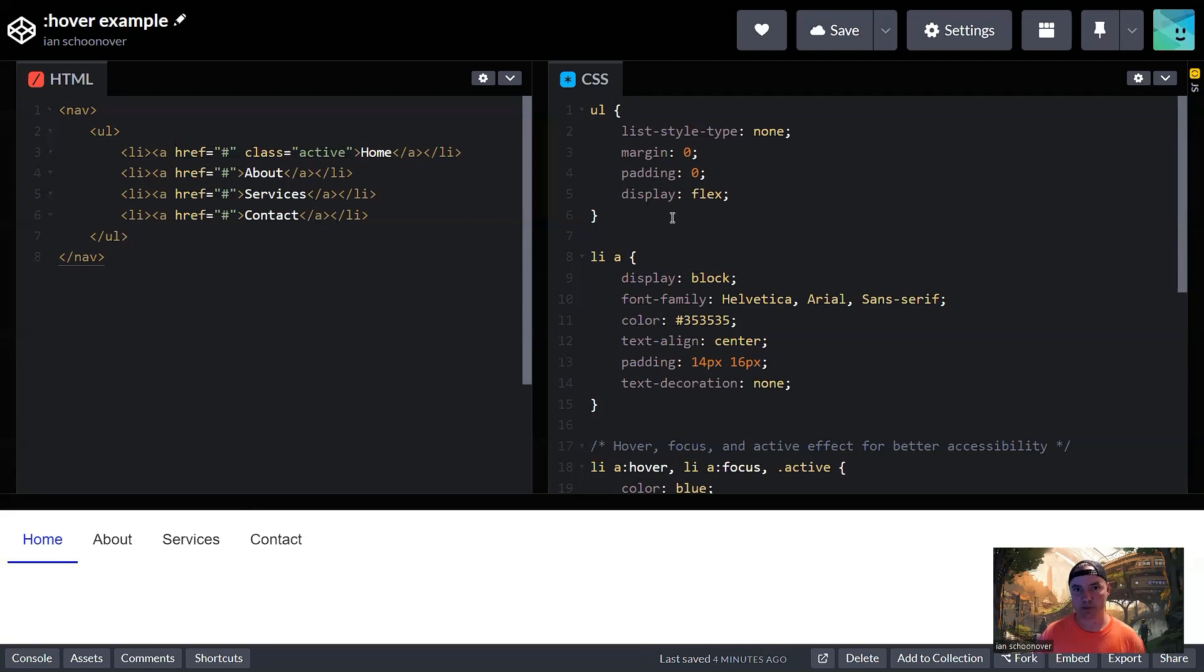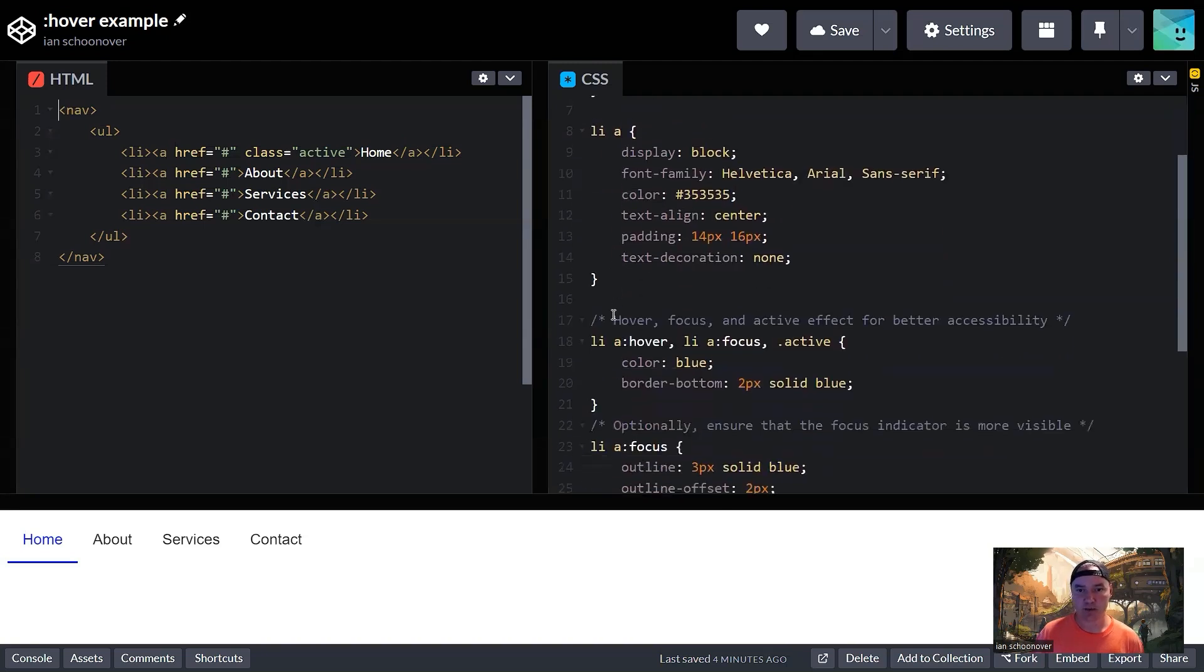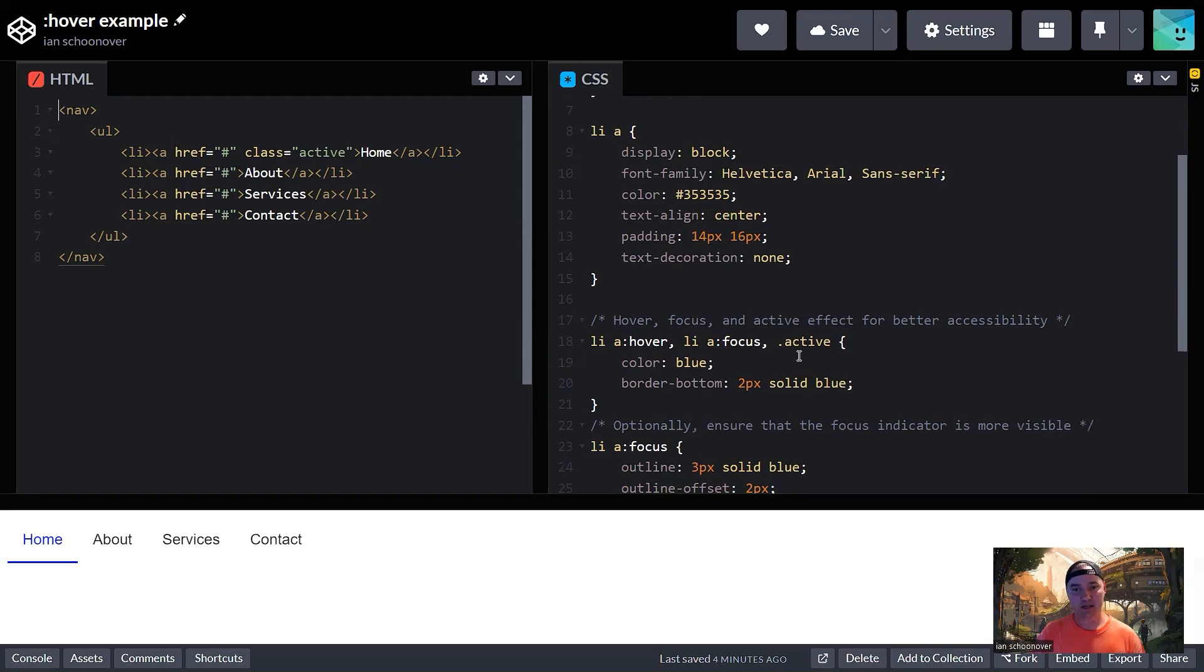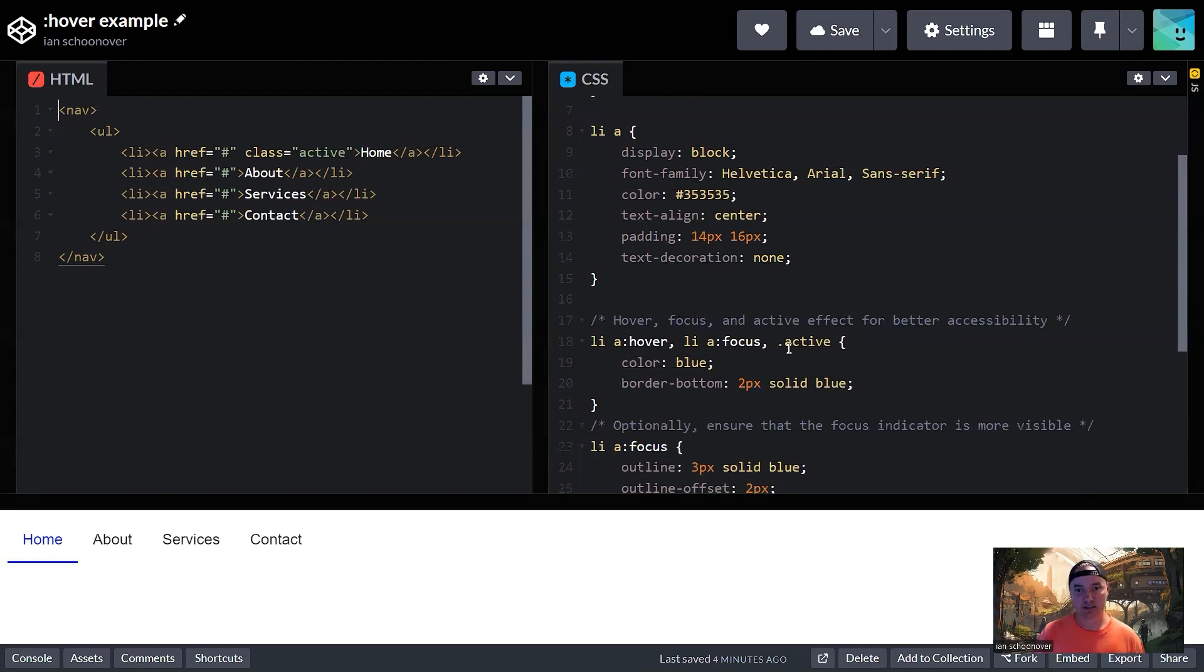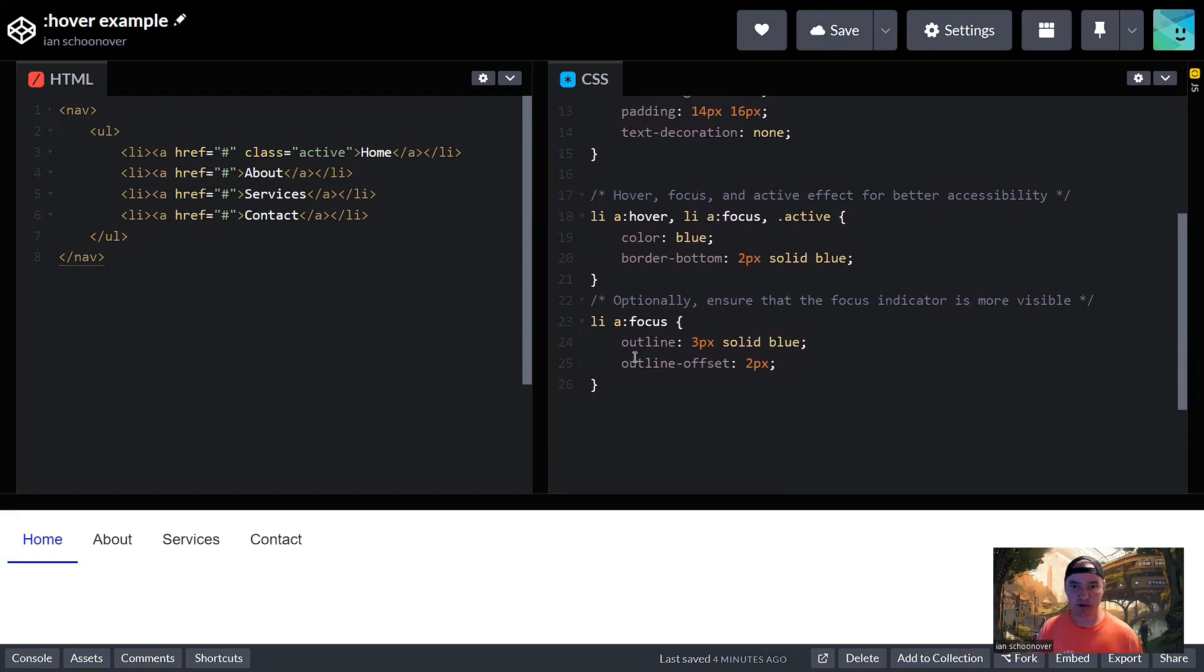So the CSS is where the magic happens here. We have a couple of different selectors. We have the UL selector. We have the LI with all of the anchor tags inside of it. And then we have the LI with the anchor tags inside of it for their hover state, their focus state. And additionally, we're applying the same set of properties here to the active class selector.